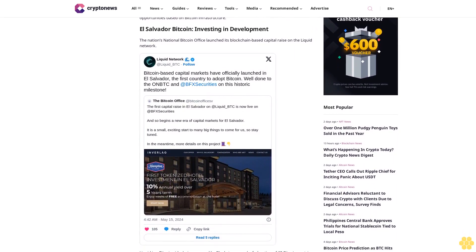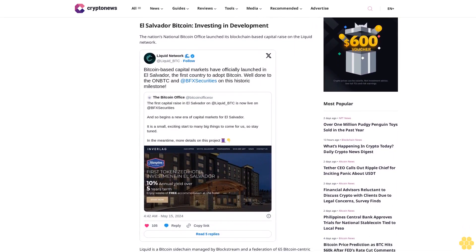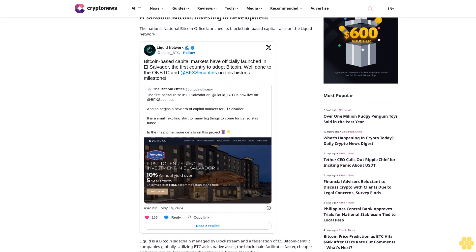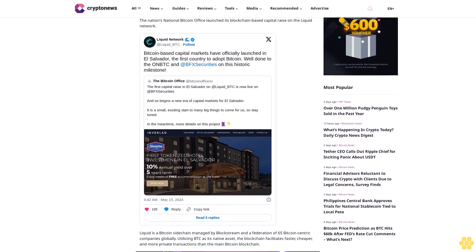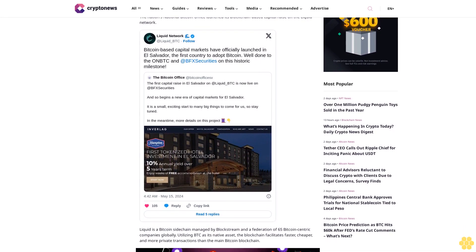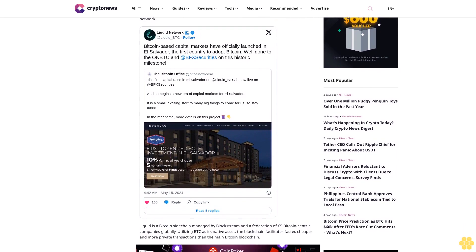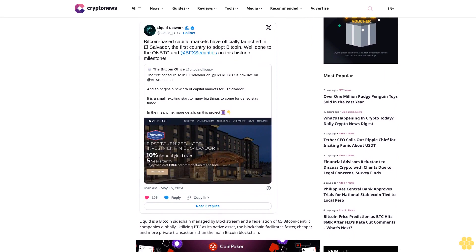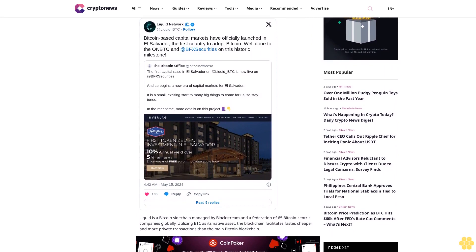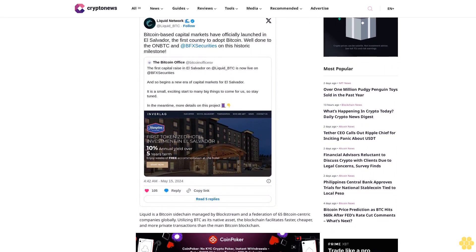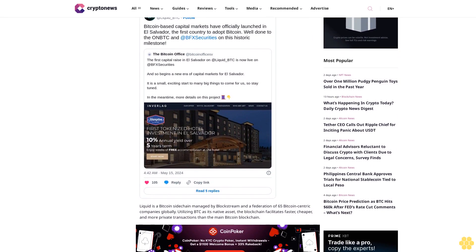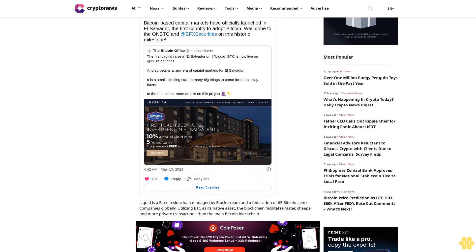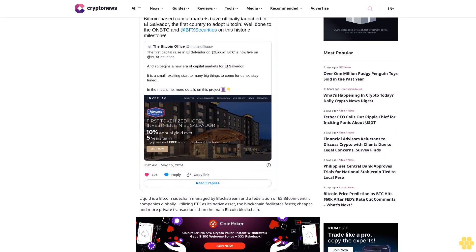Beyond BTC, Liquid allows for the issuance of tokens representing diverse assets, including stablecoins like Tether, meme coins, and real-world assets and securities. One of El Salvador's token offerings involves investing in constructing the first hotel at El Salvador International Airport.